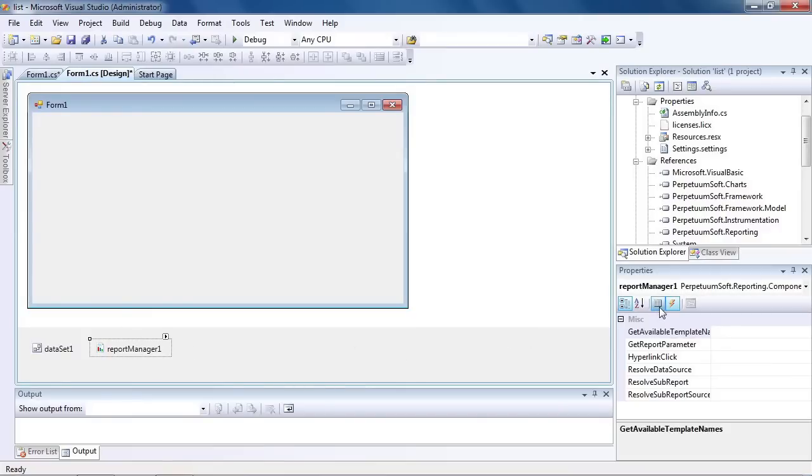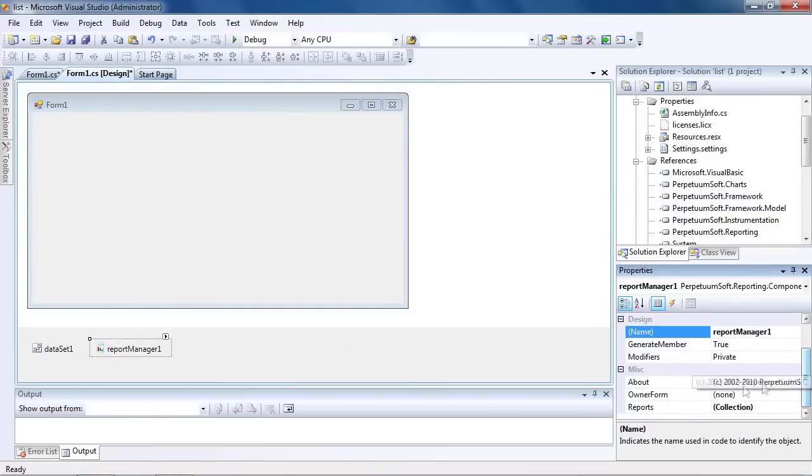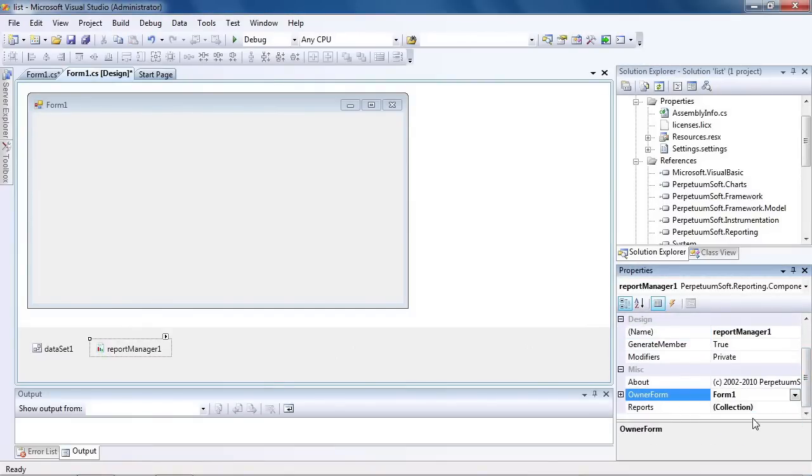Select the added component. Initialize the Owner Form property of the Report Manager by selecting the form it's located on.